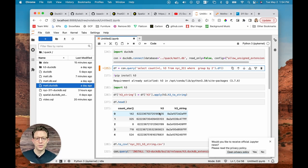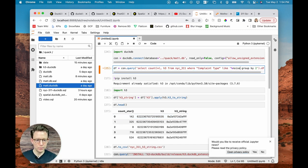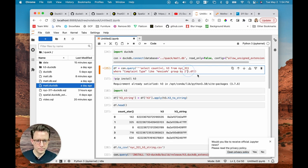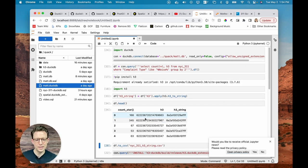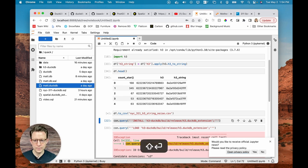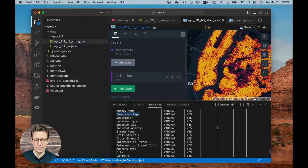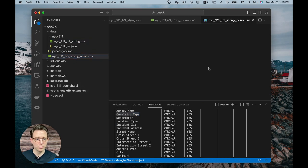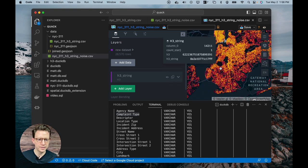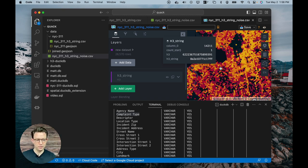This is really powerful. For example, I can filter just for noise complaints by adding a where clause: complaint_type like '%noise%'. I create a new dataframe, apply the same H3 string conversion, write a new CSV, and open a new map — and here is the map of just our noise complaints. You can write as many of these files as you want: filter by different dates, incident types — the options are really limitless, which is the really cool part.